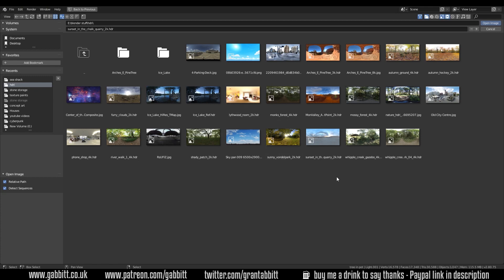Using proper high dynamic range images helps because they've got more light information within them. When choosing your HDRI for a night scene I'm going for a nice dark but bluey colored one. In terms of the resolution I think most of these are 2k and that seems to suit me just fine. But again if you're going super hyper-real then the bigger the better.